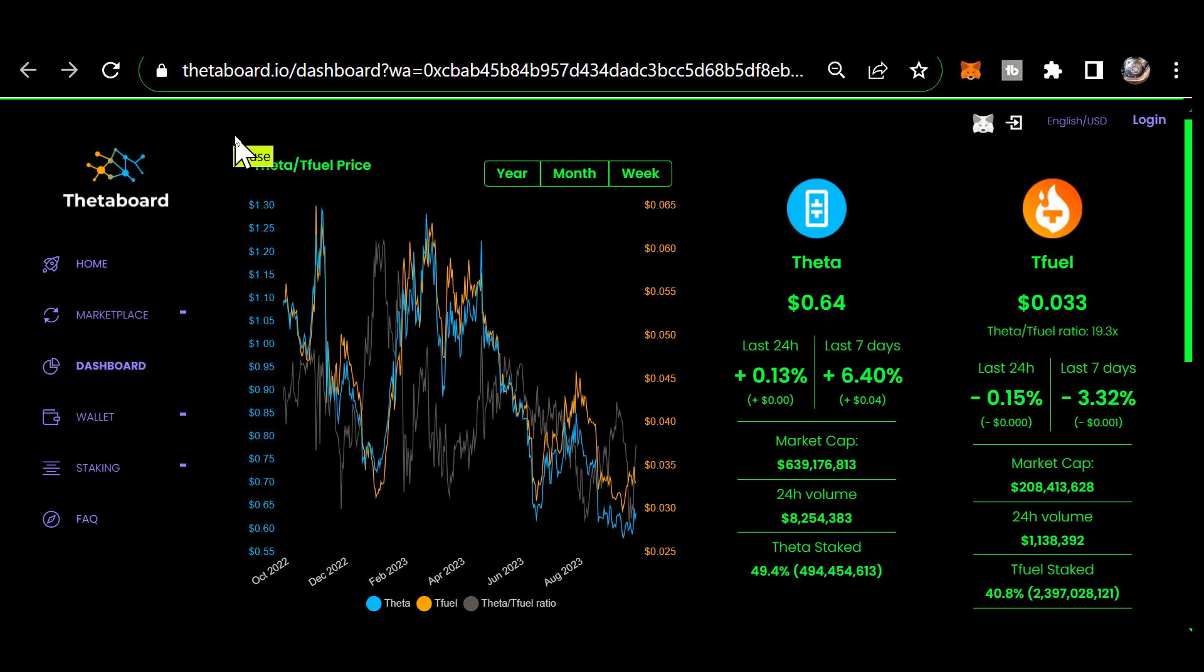T Fuel: 3.3 cents. That's down 0.15 percent in the last 24 hours and it's down 3.32 percent from a week ago. The current T Fuel to Theta price ratio is 19.3 T Fuel to one Theta. The current Theta market cap is 639 million dollars.